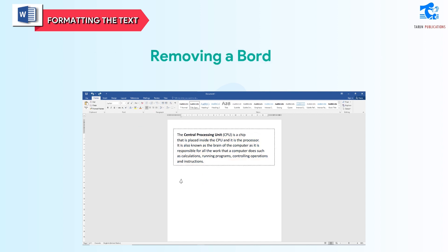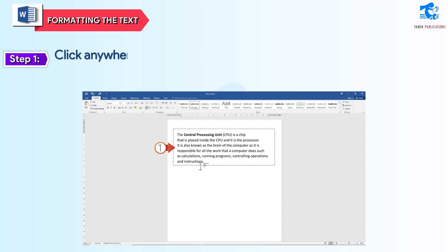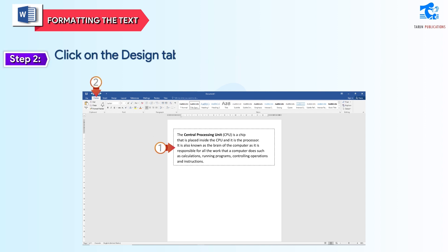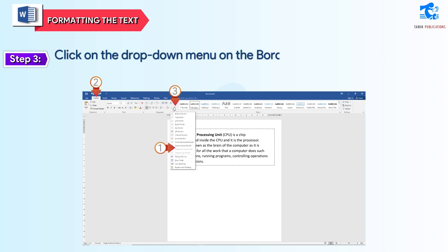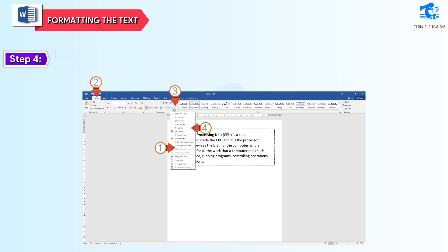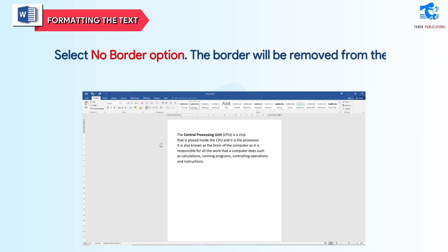Removing a Border: follow these steps to remove a border. Step 1: click anywhere in the text with the border. Step 2: click on the Design tab. Step 3: click on the drop-down menu on the Border option in the Paragraph group. Step 4: select No Border option. The border will be removed from the text.